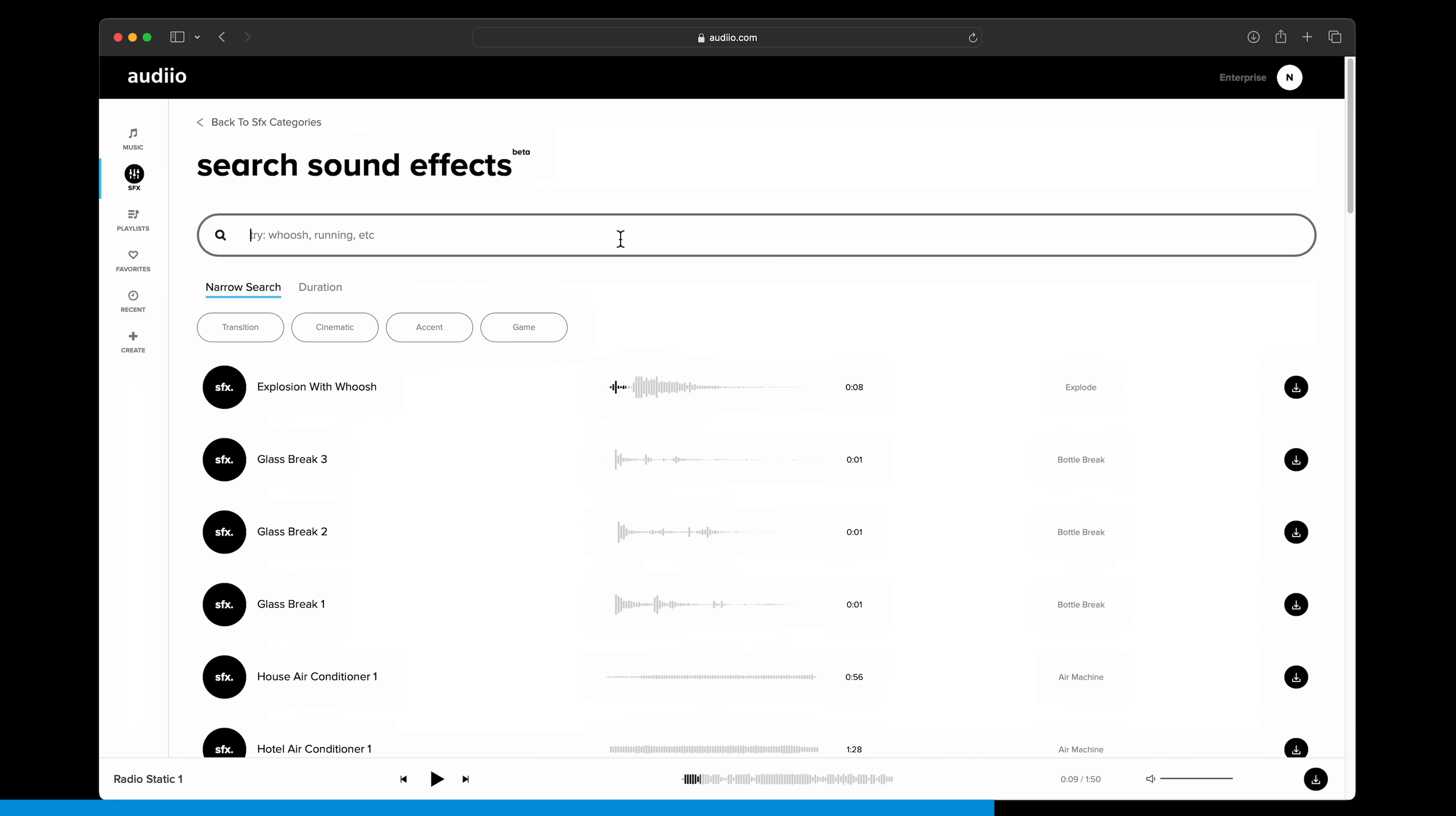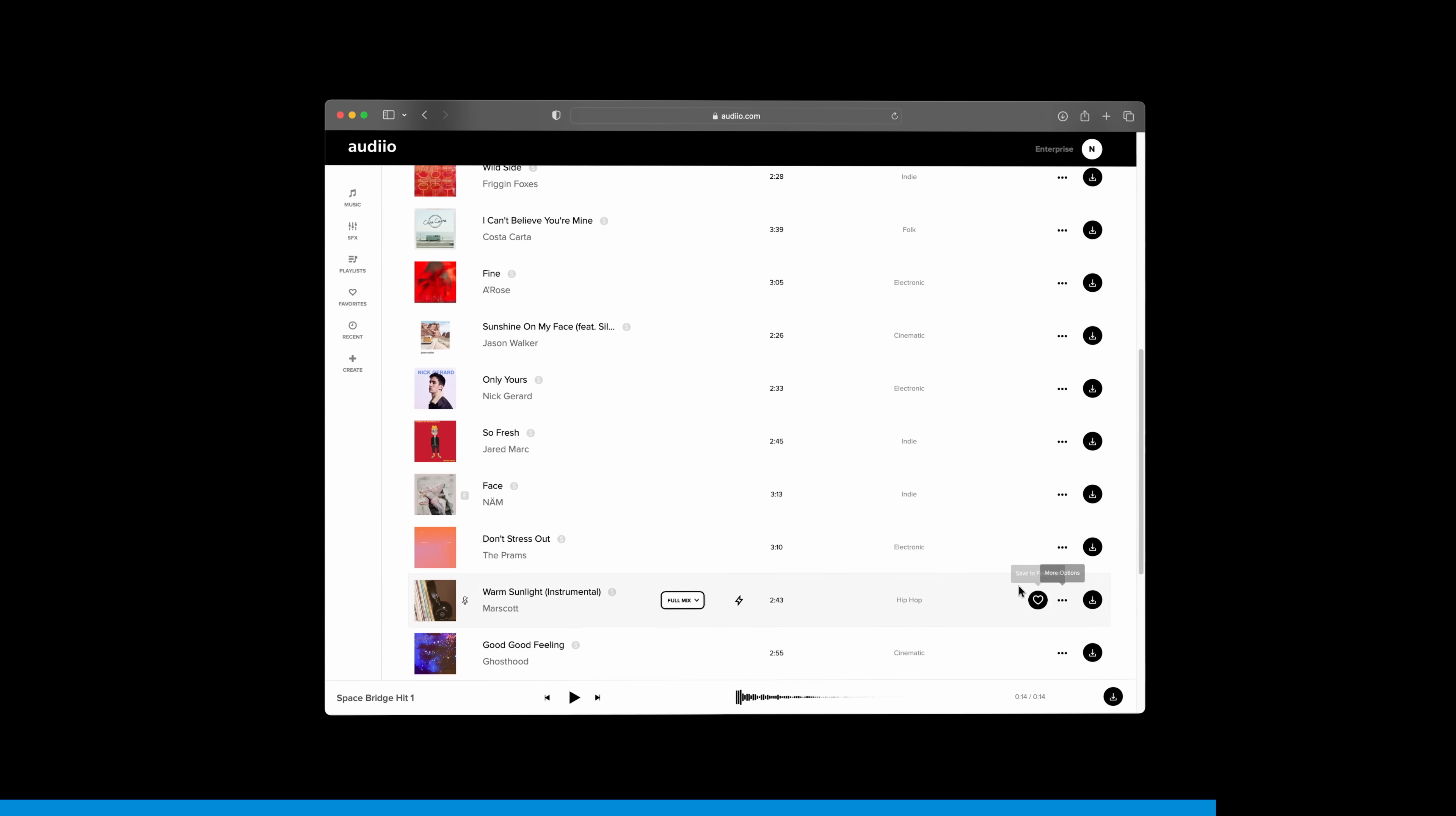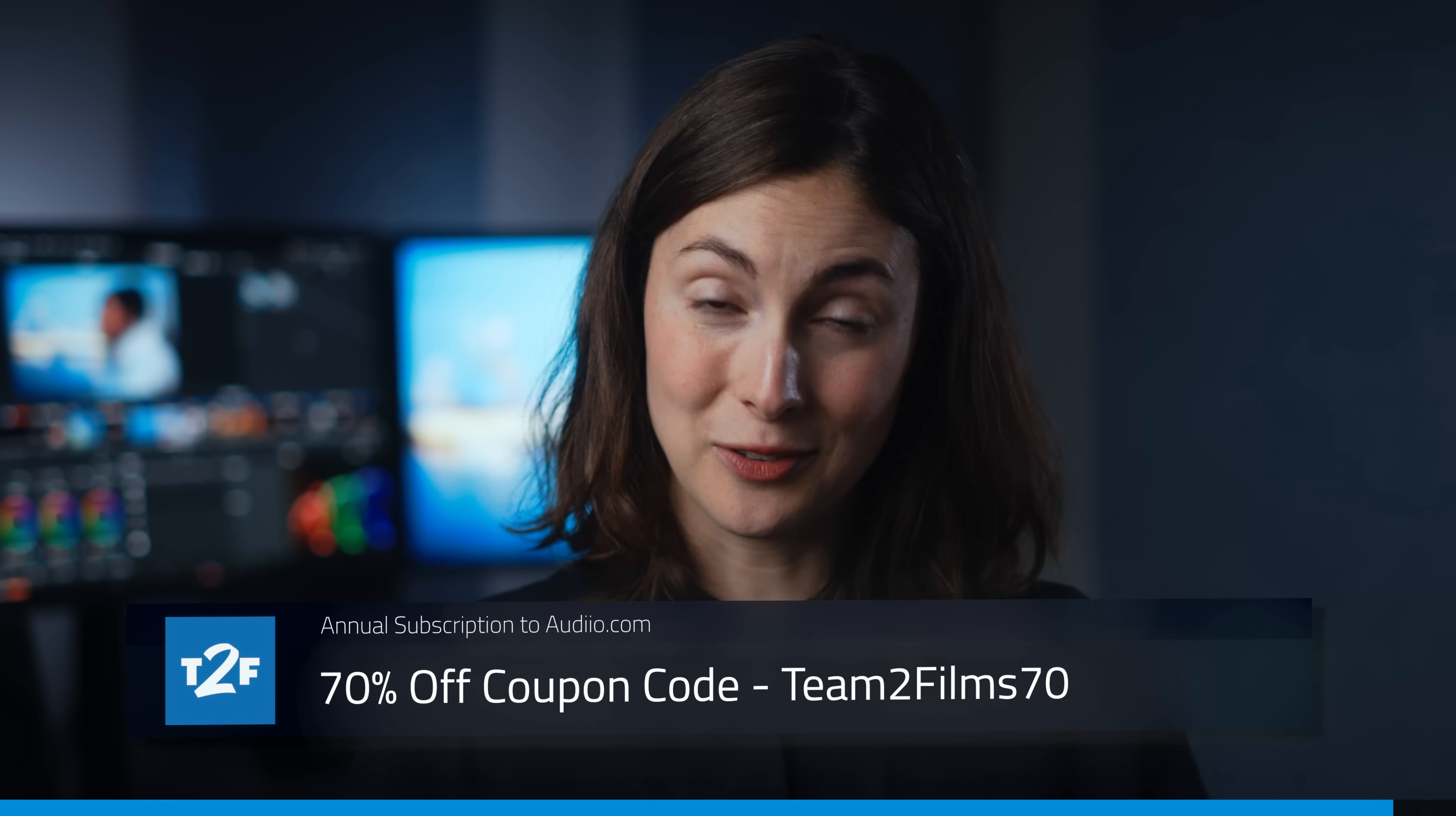And lastly, a subscription to Audio also gives you access to their library of over 30,000 sound effects. Audio normally costs $200 a year, but right now you can get an entire year's subscription to Audio for just $60 using the link in our description. That's insane value. Supporting our sponsors is an awesome way of supporting our channel. Thank you for watching.